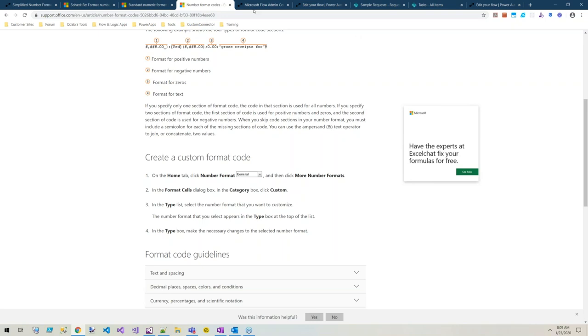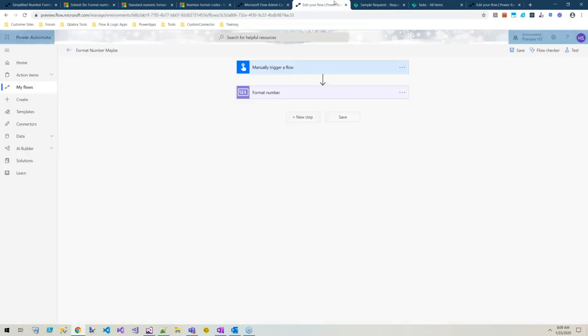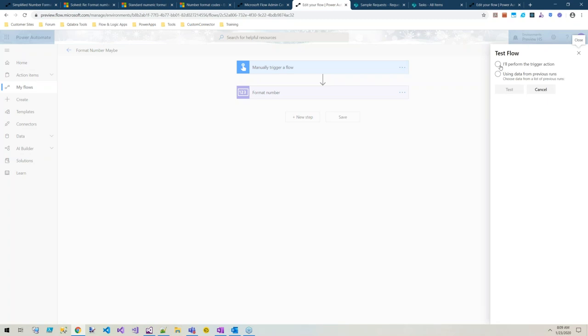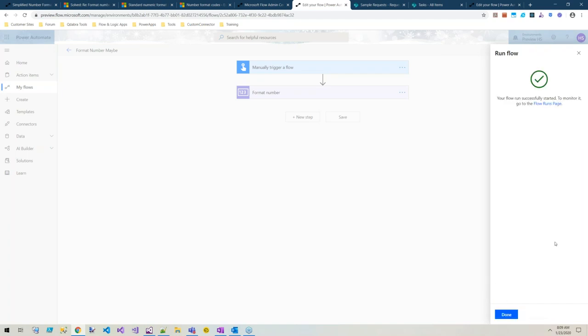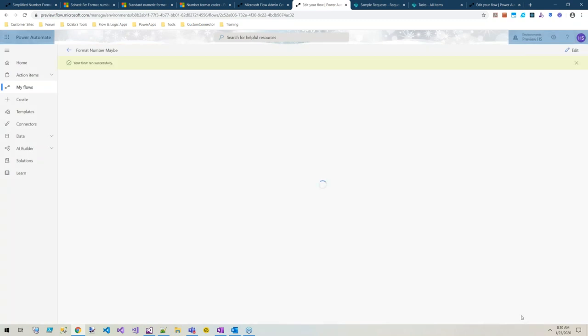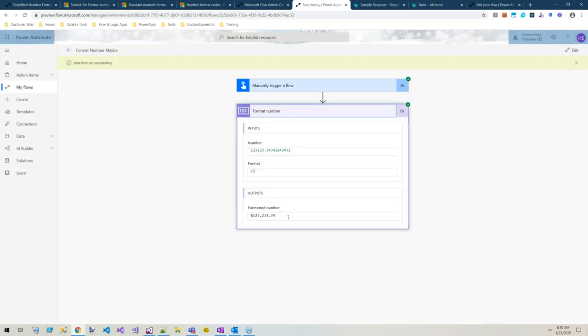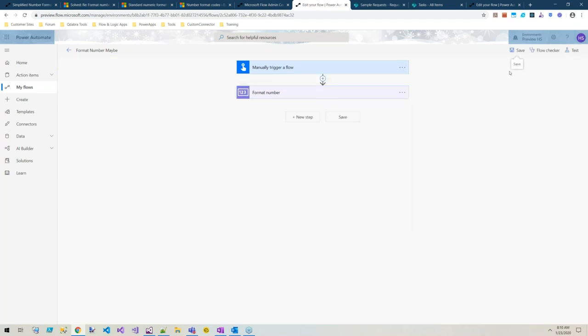So here's my test flow. It is super nice. We'll perform the trigger action. We can enter any number here and I'm going to put a bunch of decimal places on it. Let's say I want my format to be C for currency and two decimal places and hit run flow.